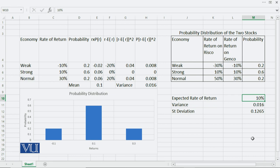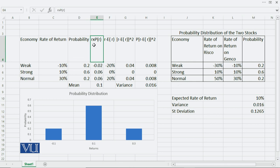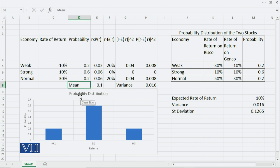I will illustrate this using GENCO stock data: rate of return and probability. The rates of return on GENCO are minus 10%, 10%, and 30%. The probabilities given are 0.2, 0.6, and 0.2. First I calculate the mean. To get it, you multiply each rate of return by its corresponding probability — that is, R multiplied by P(R) — then sum those products. The sum gives you the expected value of the rate of return on GENCO stock, which came out to 0.1.